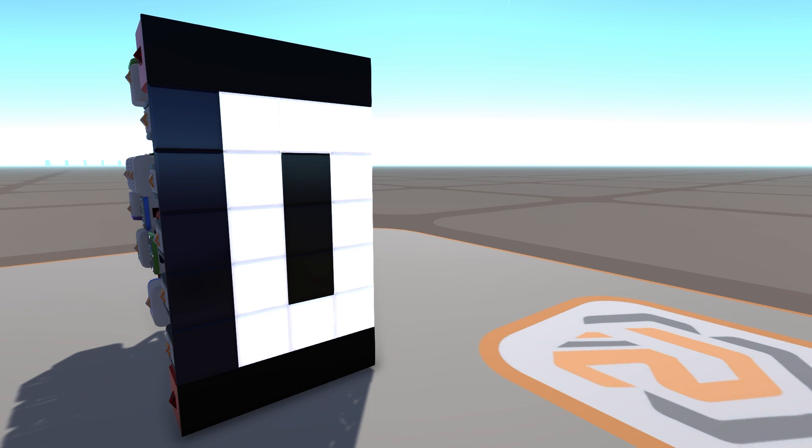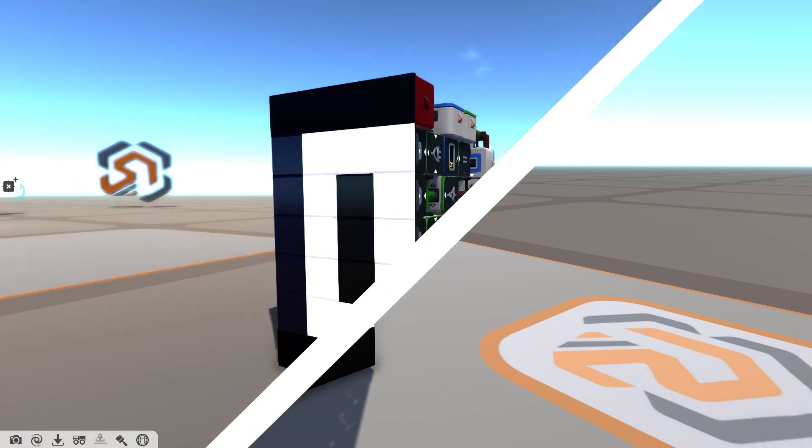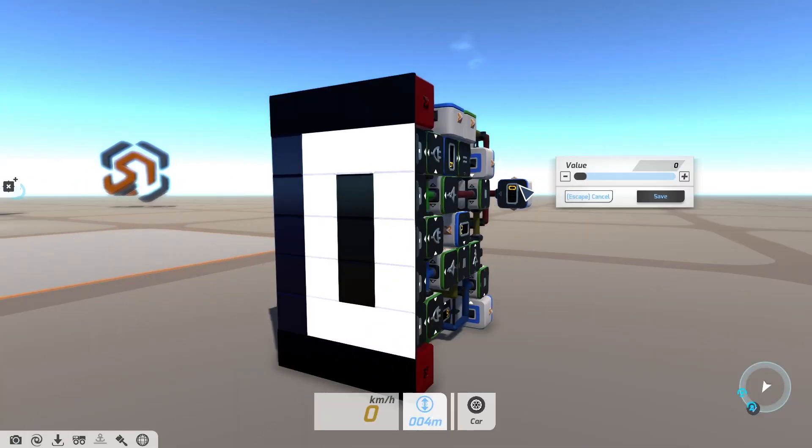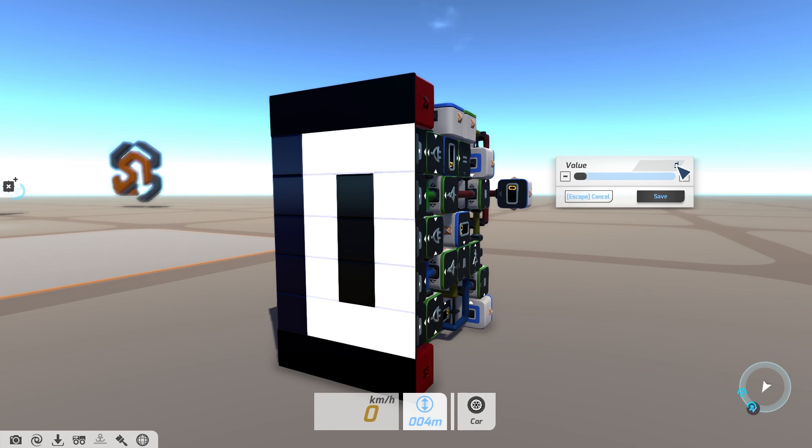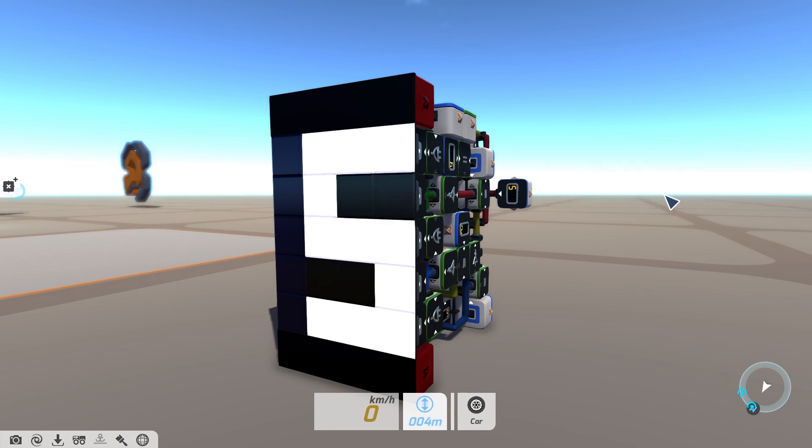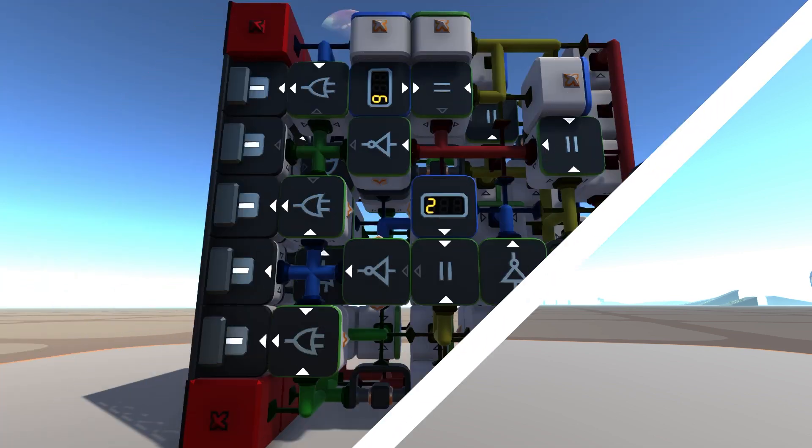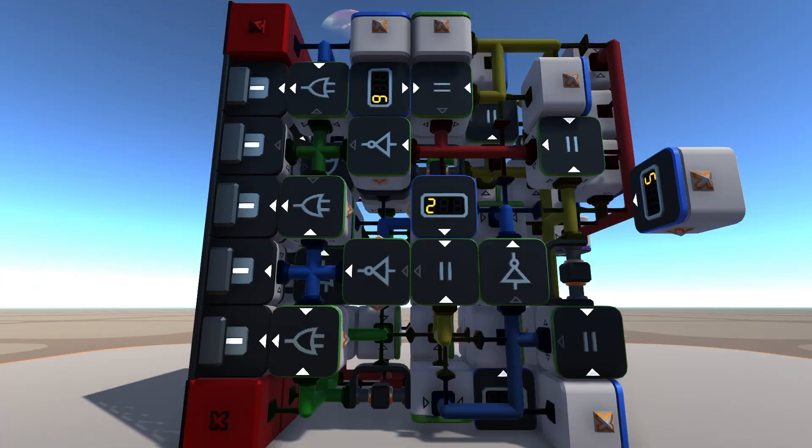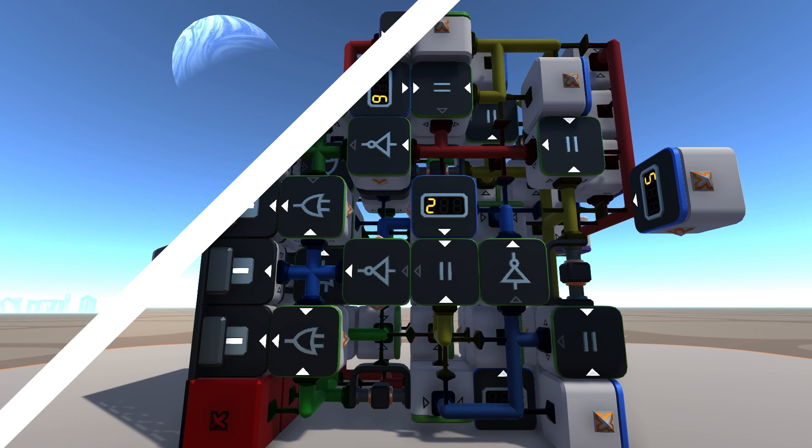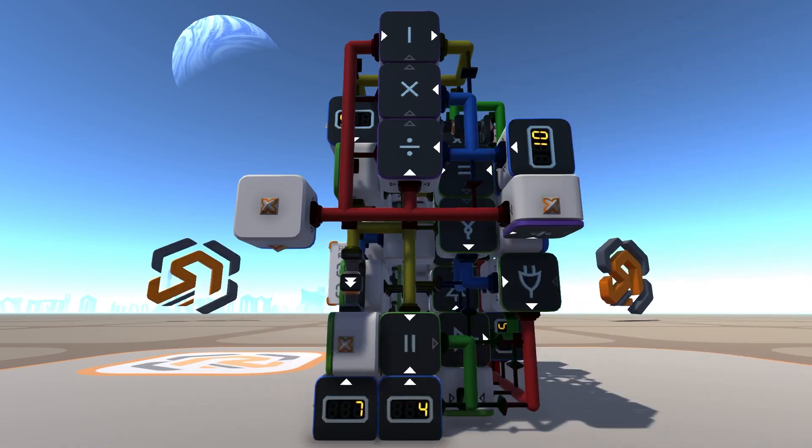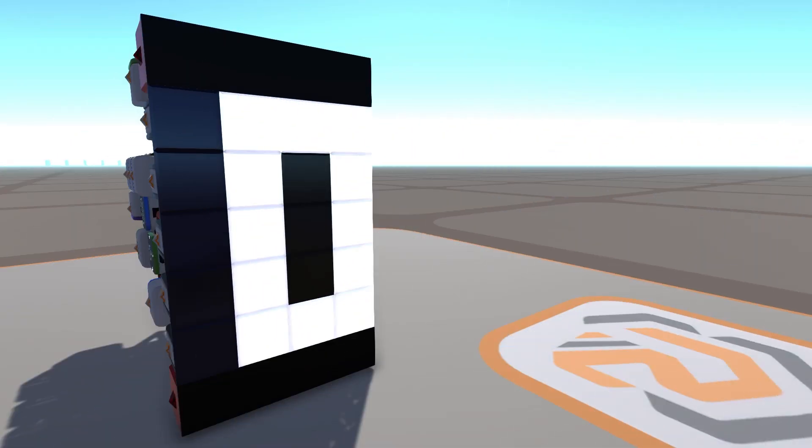And finally, we have Legionite's 7-segment display. I'll be honest, I'm not entirely sure how this thing works. Legionite has put a lot of thought and design into this thing, with also maybe a bit of witchcraft? It hurts my head trying to figure it all out. I do know that it uses a combination of logic and value blocks to display a number on the pixel blocks.